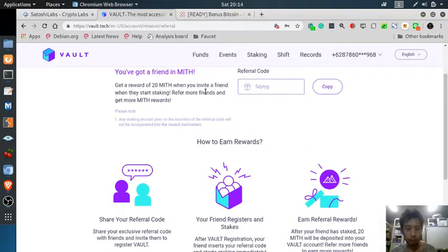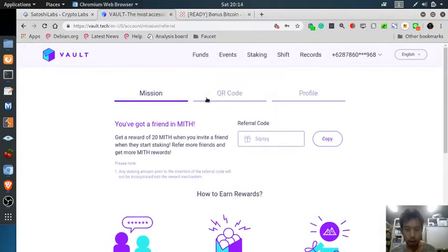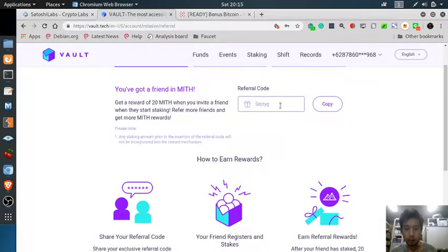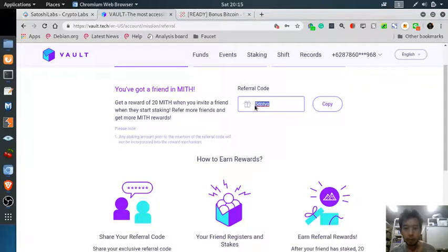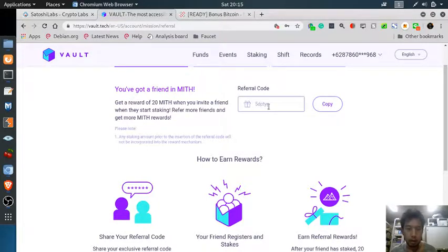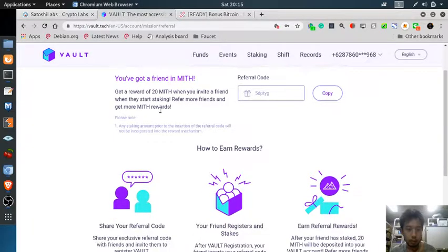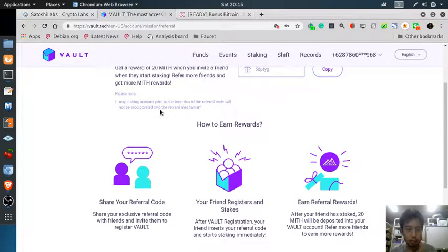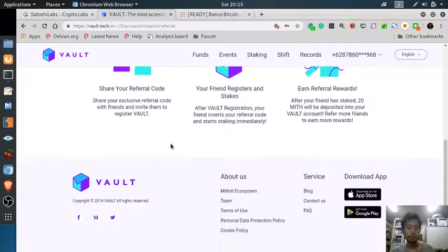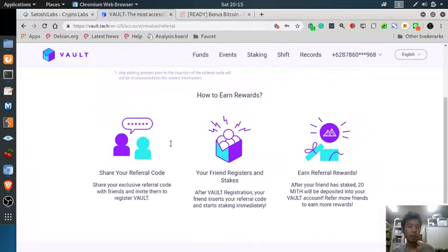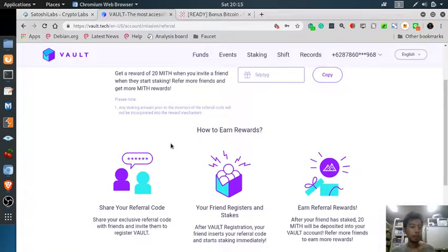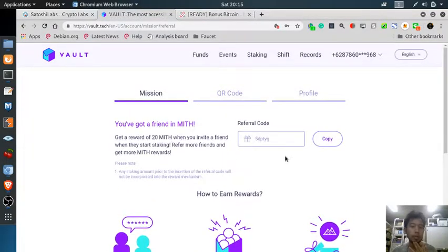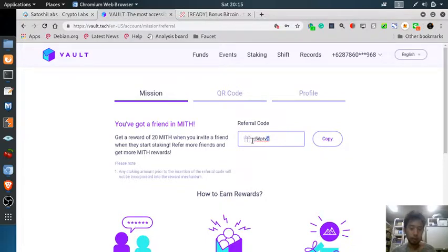Before that, I'd like to share my referral code: 5DPTYG. Therefore, if you don't have anyone to refer you, please use my referral code.